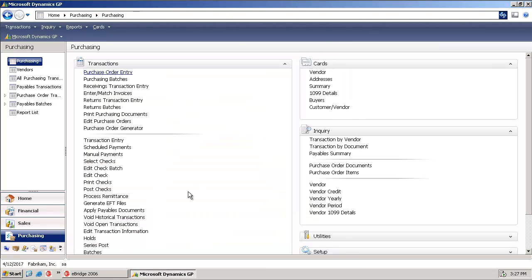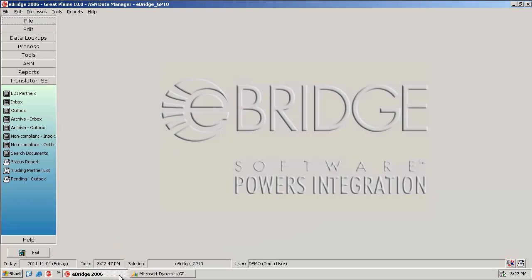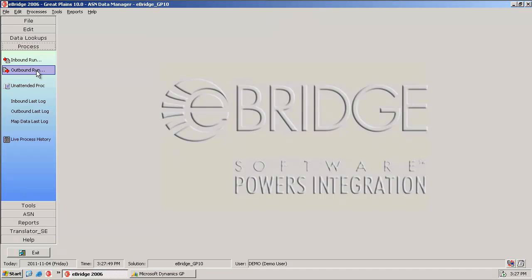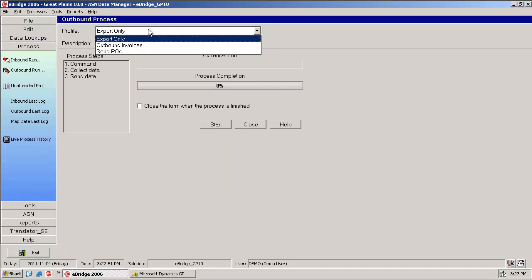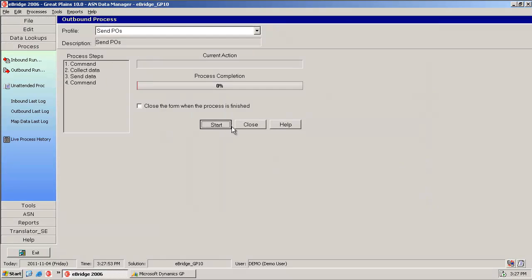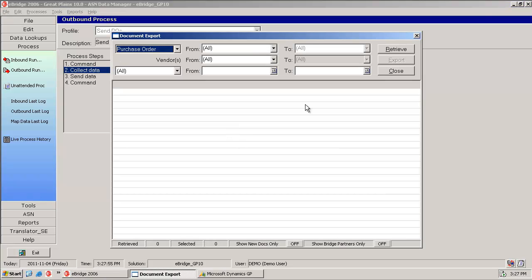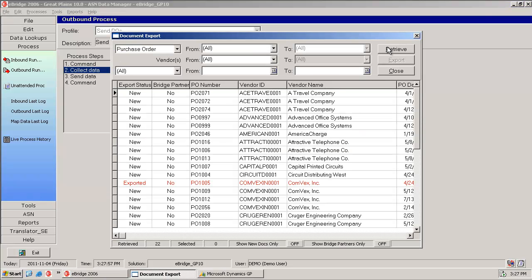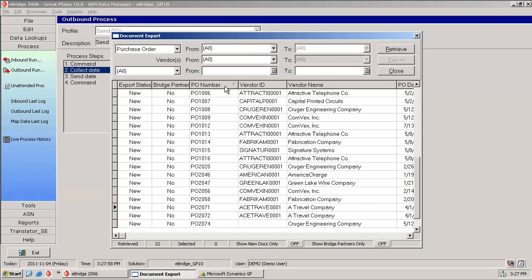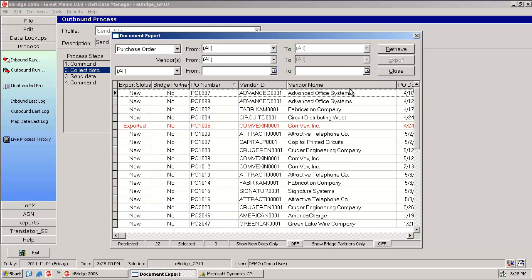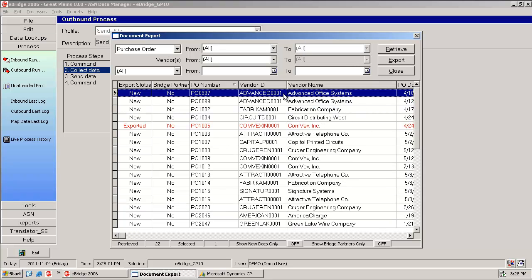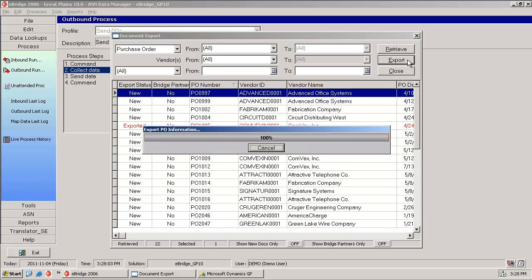Let's head over to eBridge and run the outbound process. We're going to retrieve and find PO0997 and select it and export it.